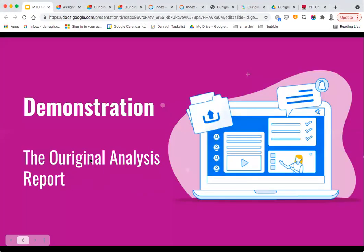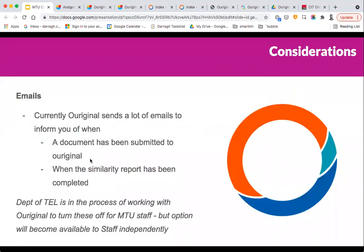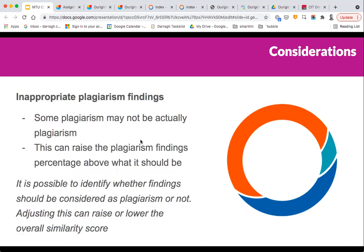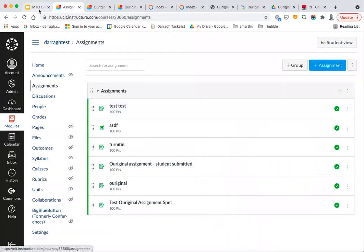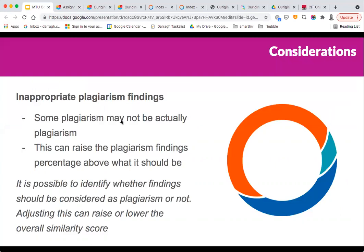In terms of the demonstration today — how to create an assignment, access reports, and look at the analysis report in depth — a few considerations worth bearing in mind. Currently, the system has a habit of sending a lot of emails to inform you when a document has been submitted and when the similarity report has been completed. We're in the process of working with Original to turn these off for MTU staff, as we're aware people's inboxes are very busy. Staff can turn them back on as they wish.